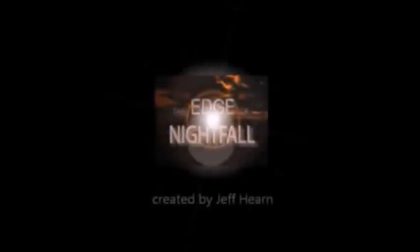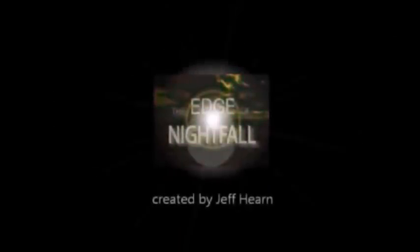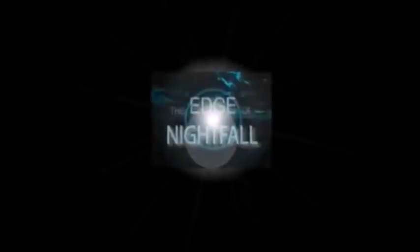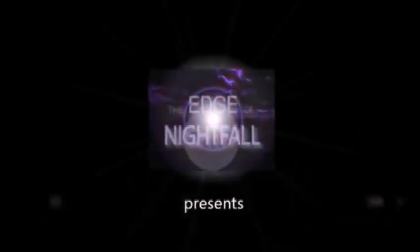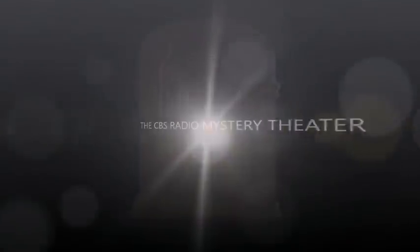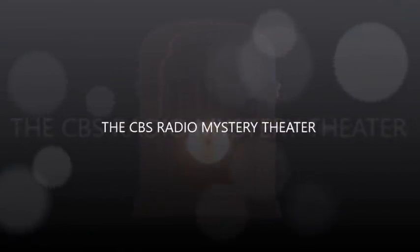The CBS Radio Mystery Theater presents. Come in. Welcome. I'm E.G. Marshall. Welcome to the world of terrifying imagination. The fear you can hear.